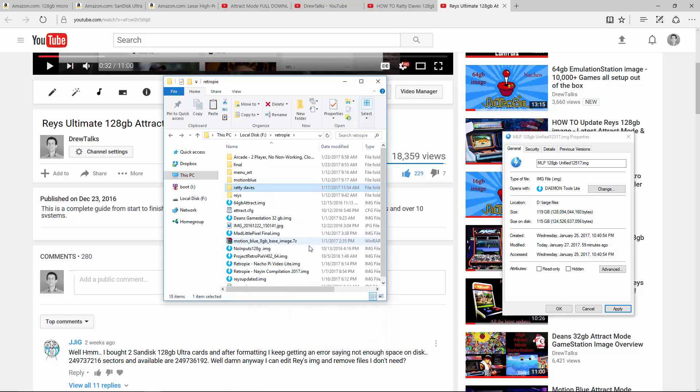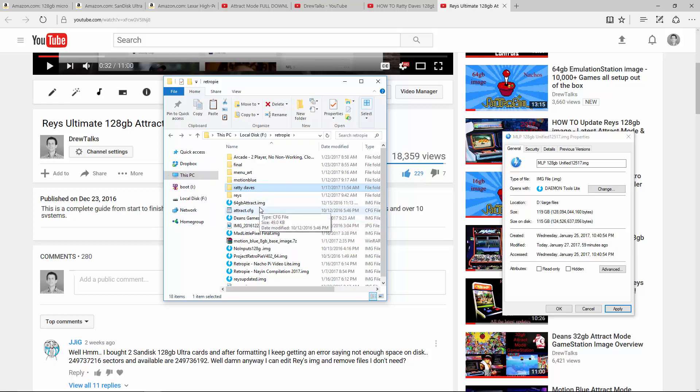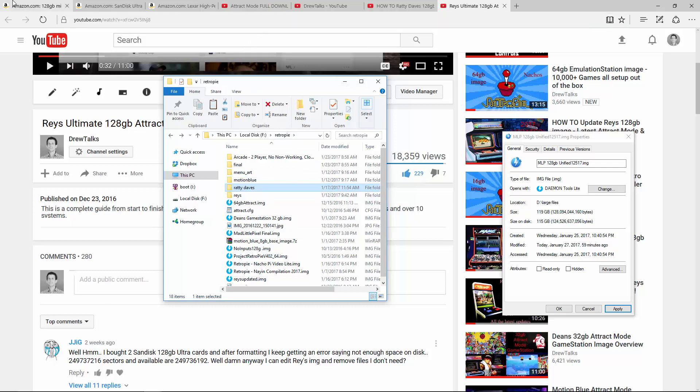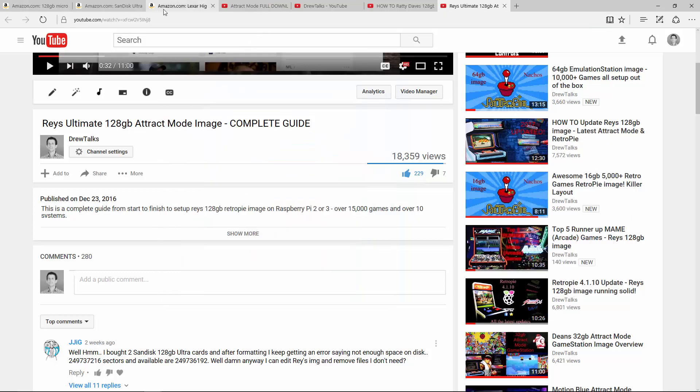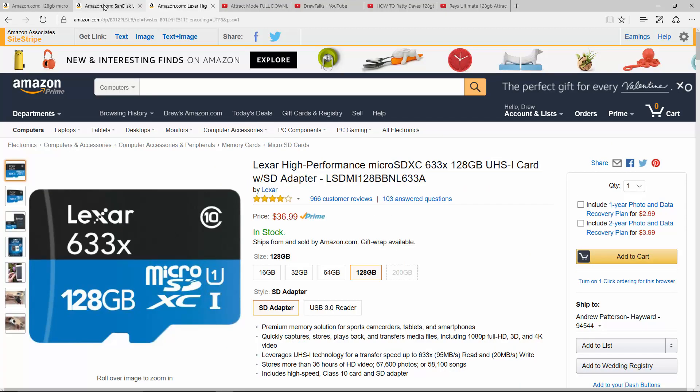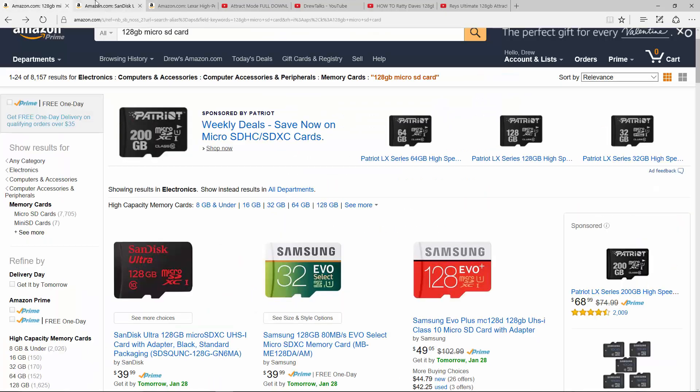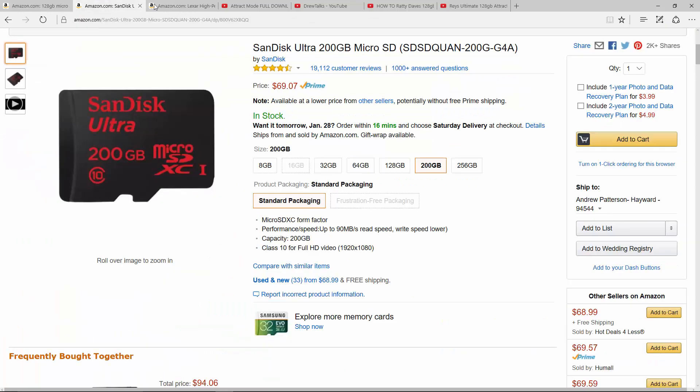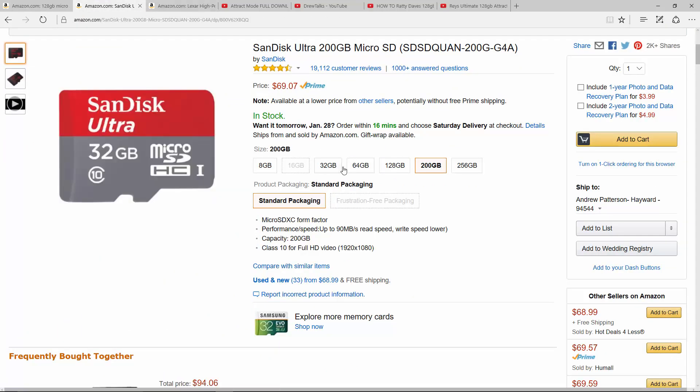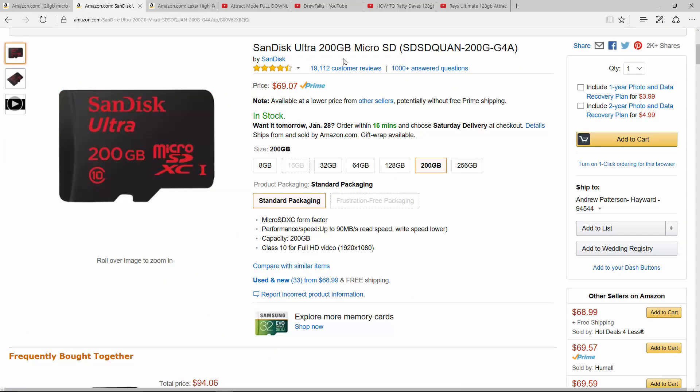So when it comes to 128 megabyte images, they all kind of have the pros and cons. But to me, it's a price thing, especially with the raspberry pie community, because you're buying a raspberry pie for like 30 or 40 bucks or whatever. And then you're going to spend all this money on an SD card. Especially in a lot of these games, you might not even be playing. So if you want like a set it and forget it type of thing, I really think you've got to buy a 200 gig SD card and then all the images are going to work.